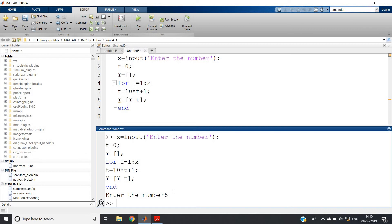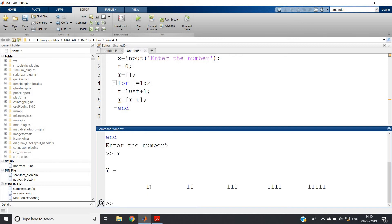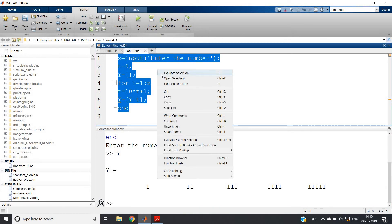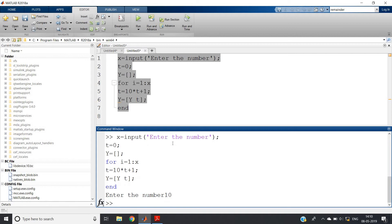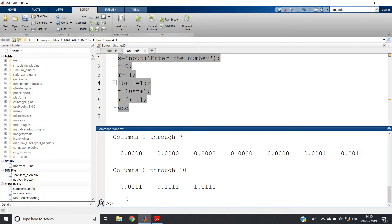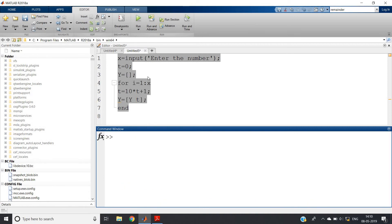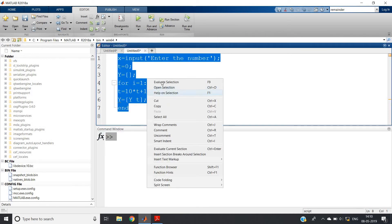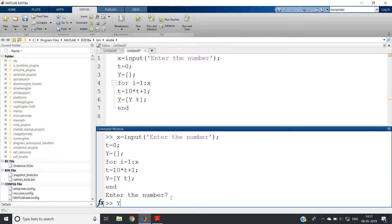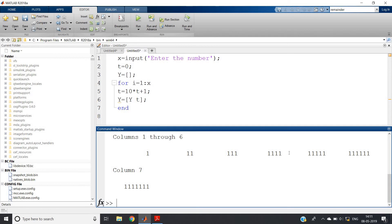Enter the number — suppose I write 5 and click enter. It has run with no error. Now check the y variable — write y and click enter. See what you are getting: 1, then 11, then 111, then 1111, then 11111. If you want more, evaluate selection and enter 7 — you get 1, 11, 111, 1111, 11111, 111111, 1111111. If you enter 10, it becomes exponential notation, so don't take very high values.